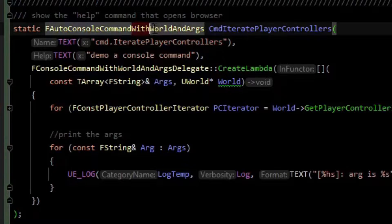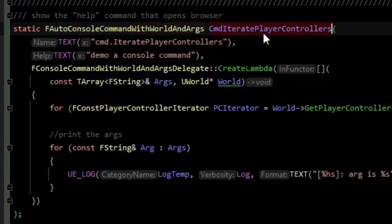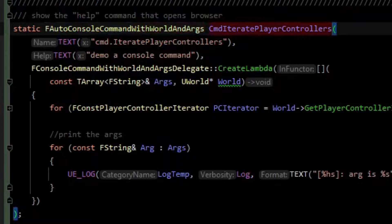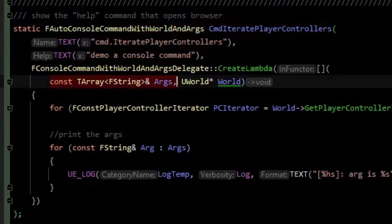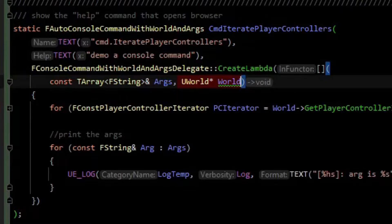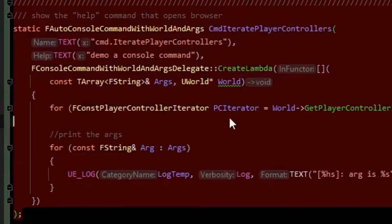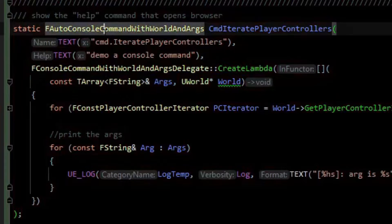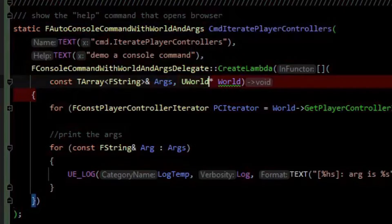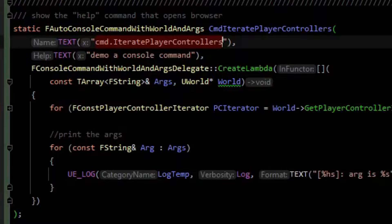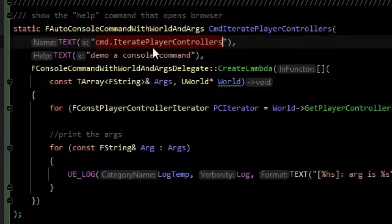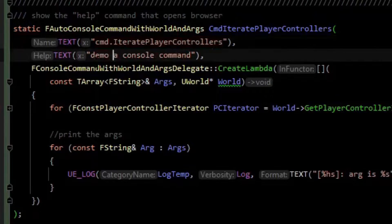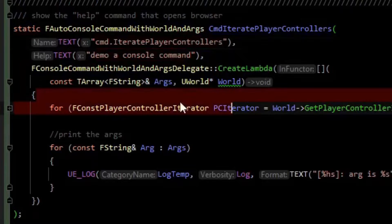The variant with world and args will give us some string arguments and a world pointer in the callback. The way you set these up is you create a variable of this type, naming it command iter player controllers. Then you give it a name to type in, like command.iterateplayercontrollers, and give it a helpful description, like demo a console command.